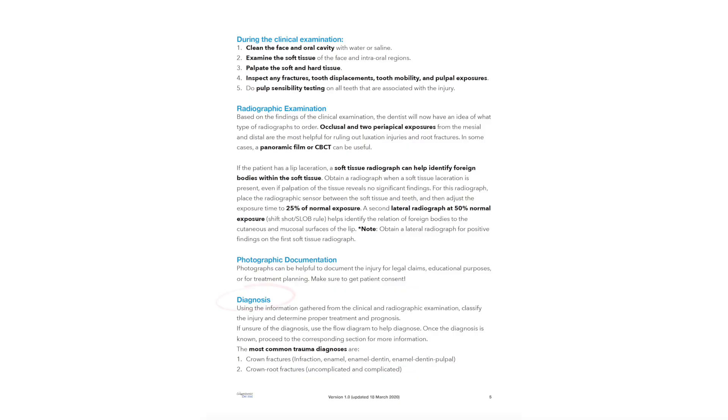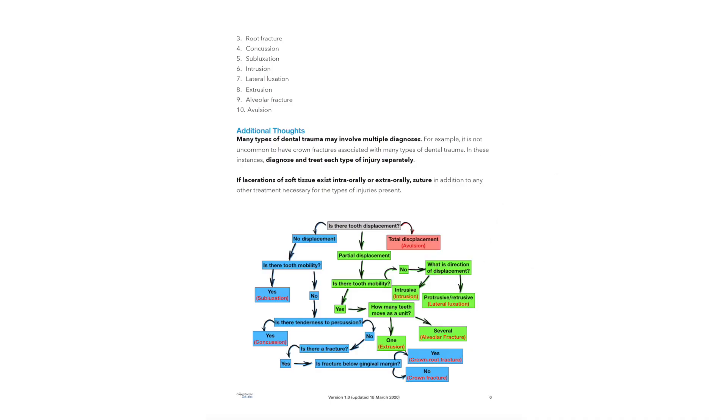On page five is the section that outlines the most common trauma diagnoses. There are 10 most common diagnoses listed there, and in future videos we will explore each one individually. Keep in mind that in an actual dental trauma encounter you could have multiple diagnoses present — each separate injury on the same patient needs to be diagnosed and treated accordingly.